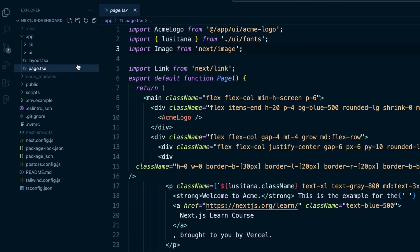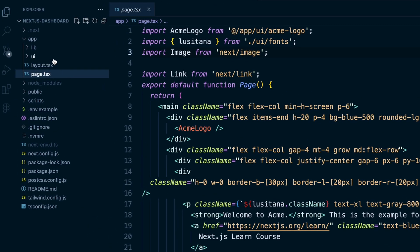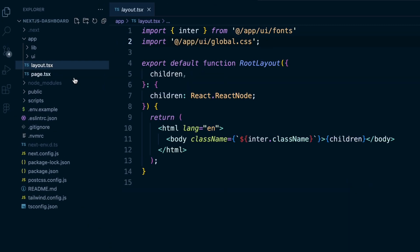Now, you can also have, and actually you have to have a layout.tsx. You can have multiple, but you don't need multiple. You just need one at the very top. And that's where you'll have your HTML tags and body tags. And then the children inside the body tag will be the rest of your app.